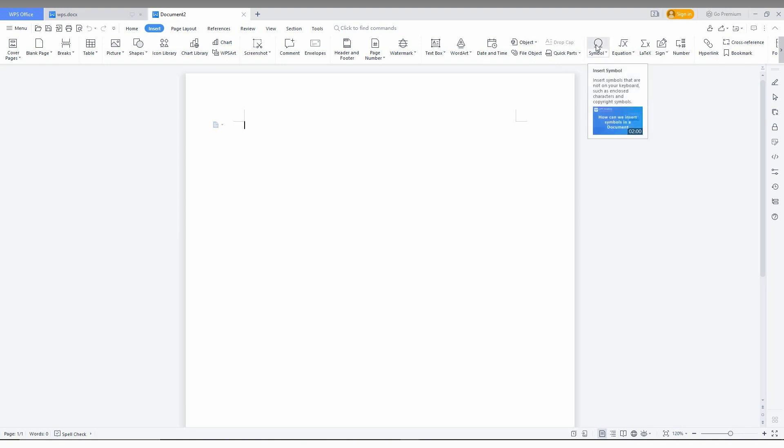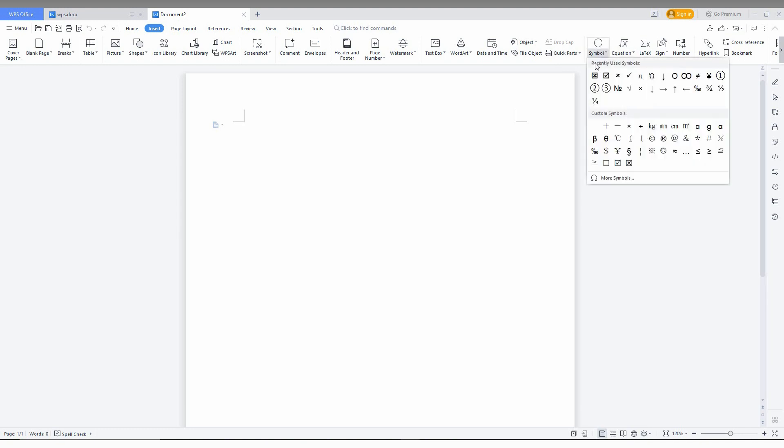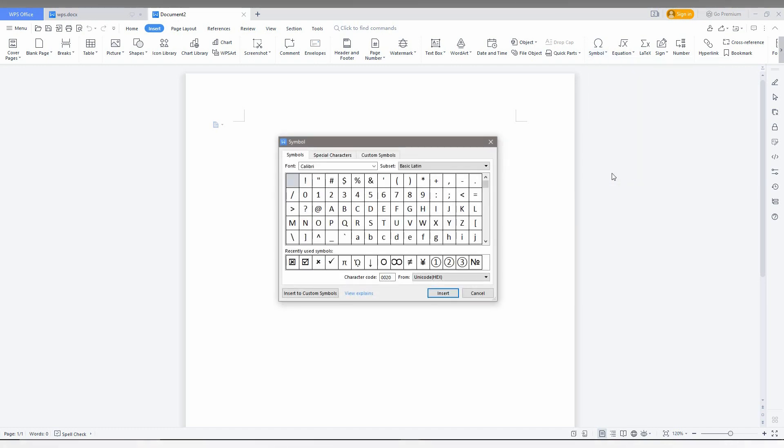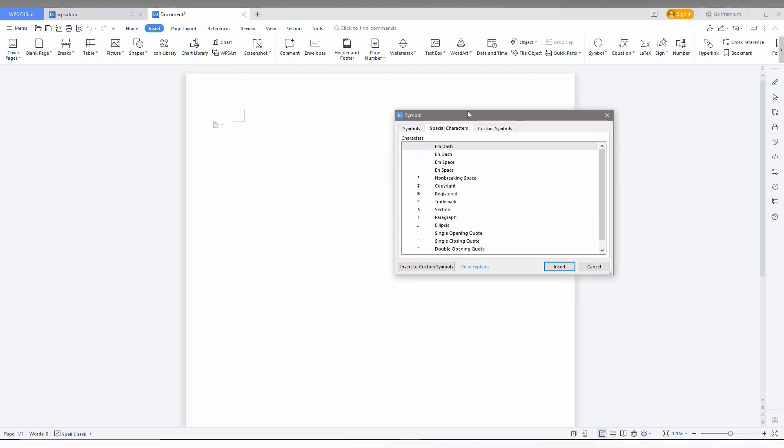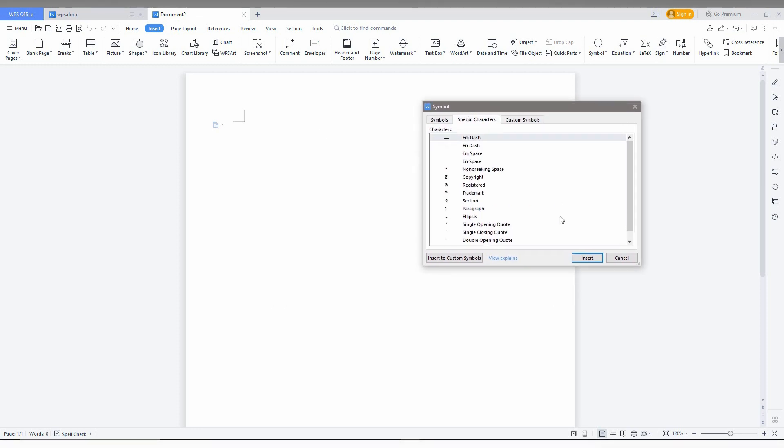You can click on the symbol directly, or click on the symbol here. You can see recently used symbols and custom symbols. Click on more symbols. Here you can see there is a special character tab. You can just click whatever you want.